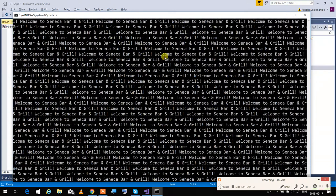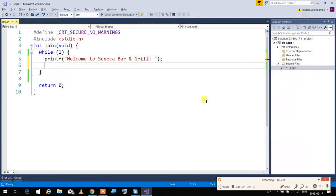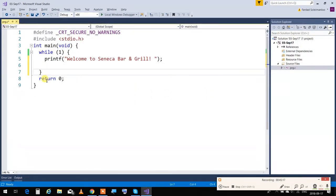Ctrl+C is what tells the operating system to stop, and I stopped it. Now, how can I say this just ten times? How can I do that?